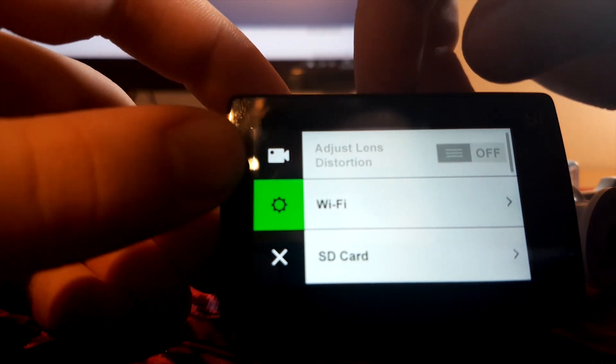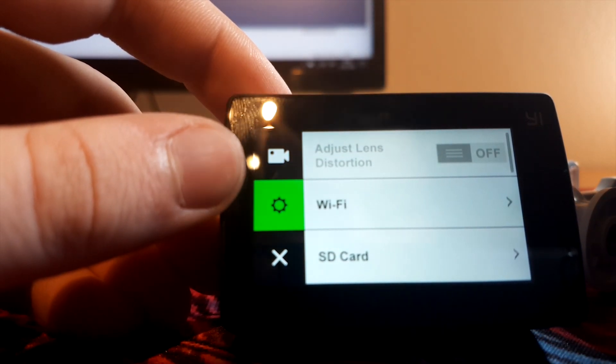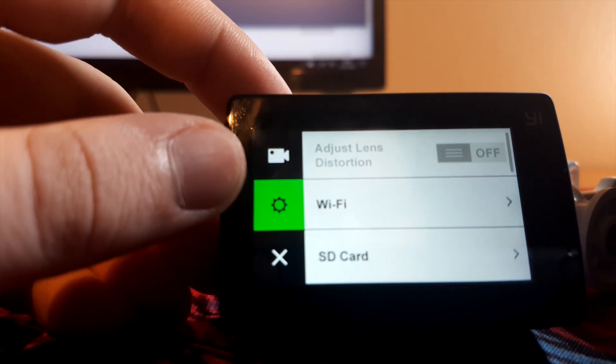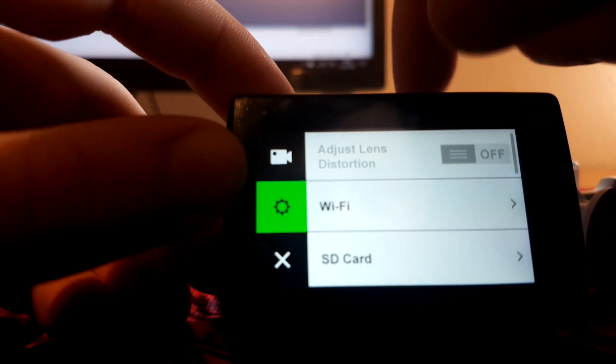Now, go to settings. If you have adjust lens distortion available, set it on.